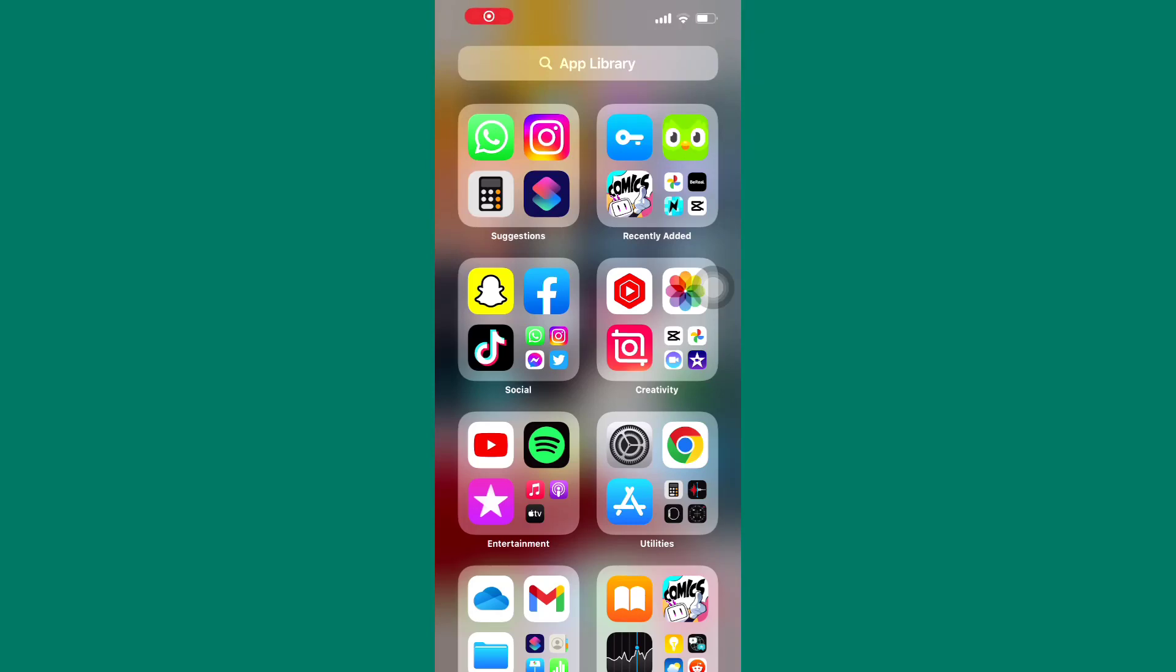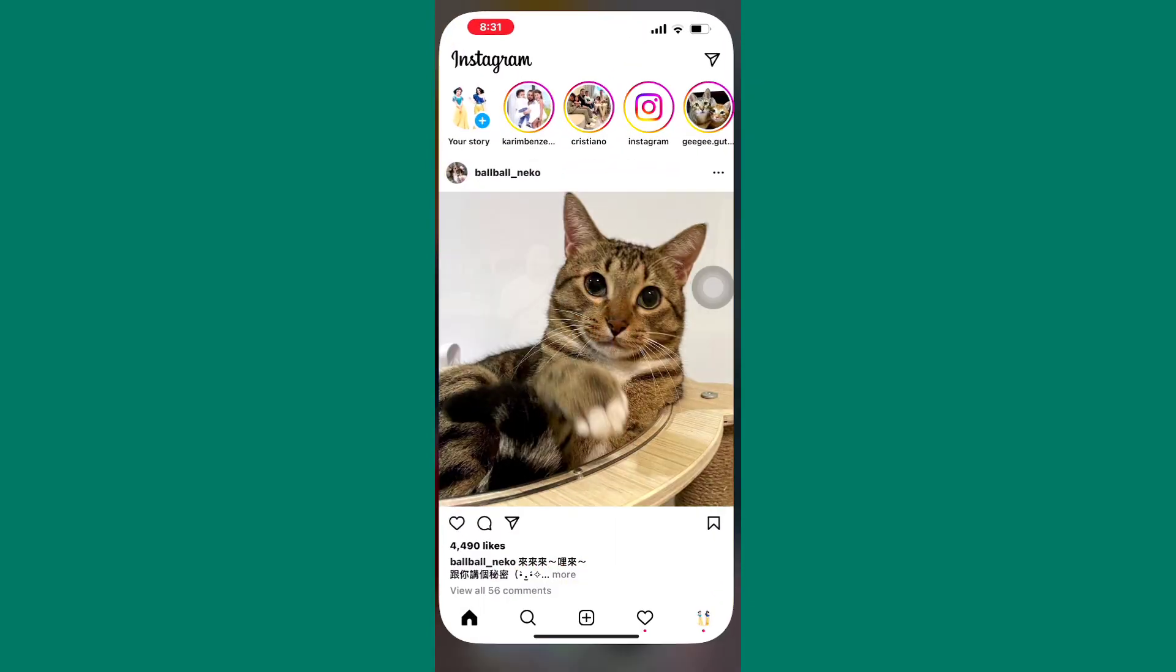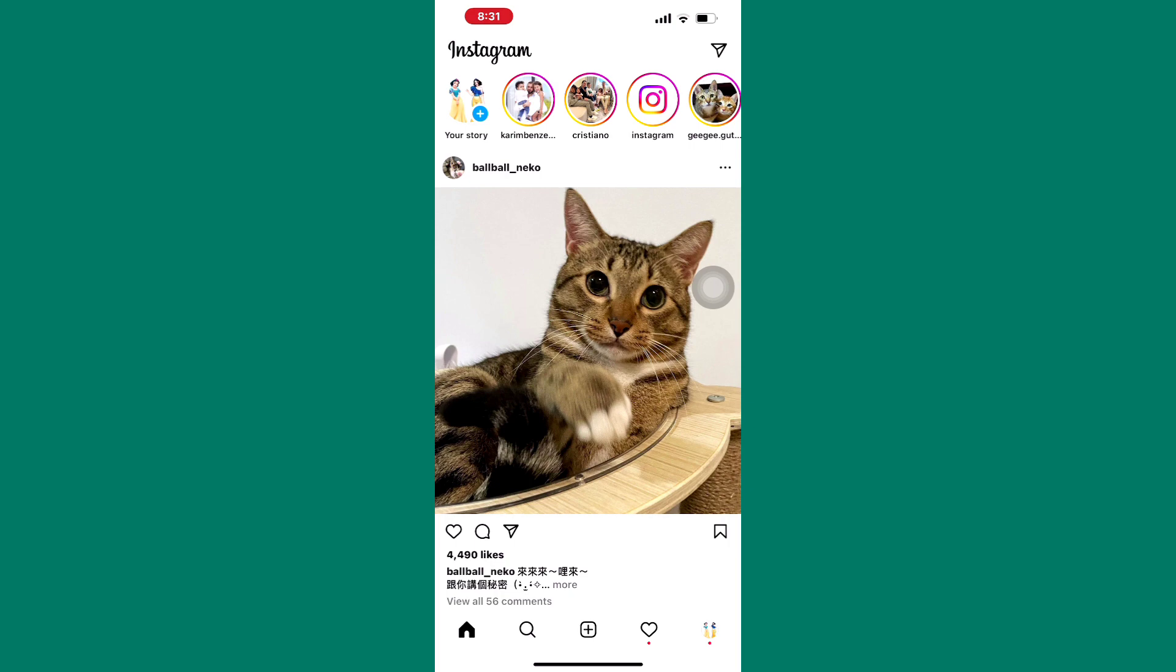How to find drafts on Instagram. The first step is to open the Instagram app. We are now on the homepage of the Instagram app as you can see.